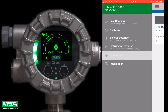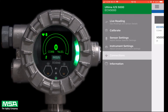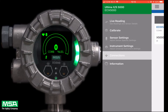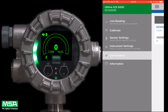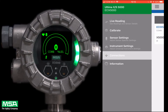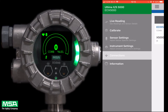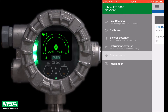To begin setup, click on the menu tab in the upper left-hand corner. You can access several different options including live reading, calibrate, sensor settings, instrument settings, connections, and information.